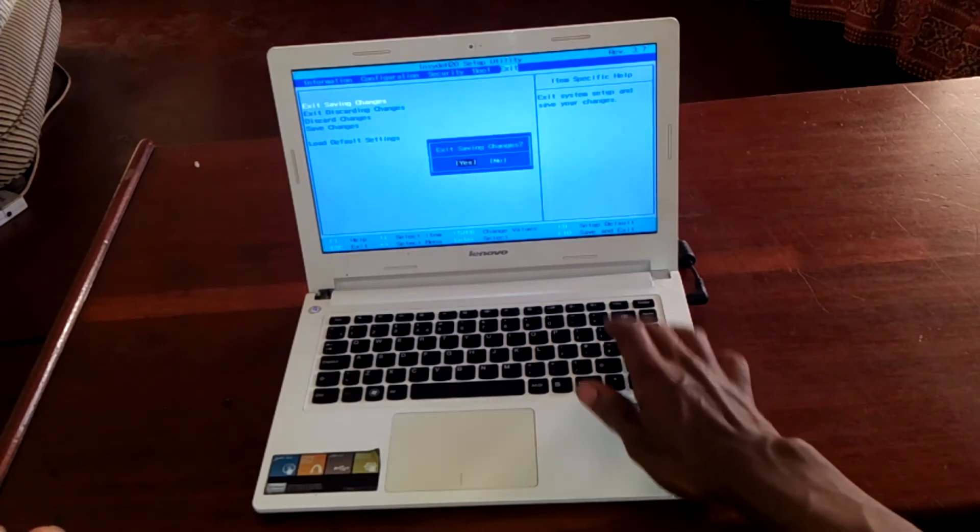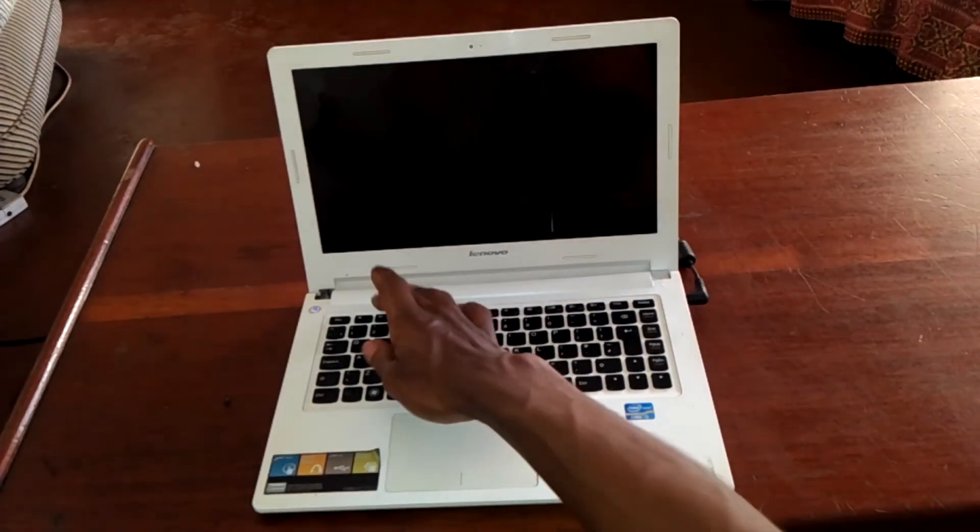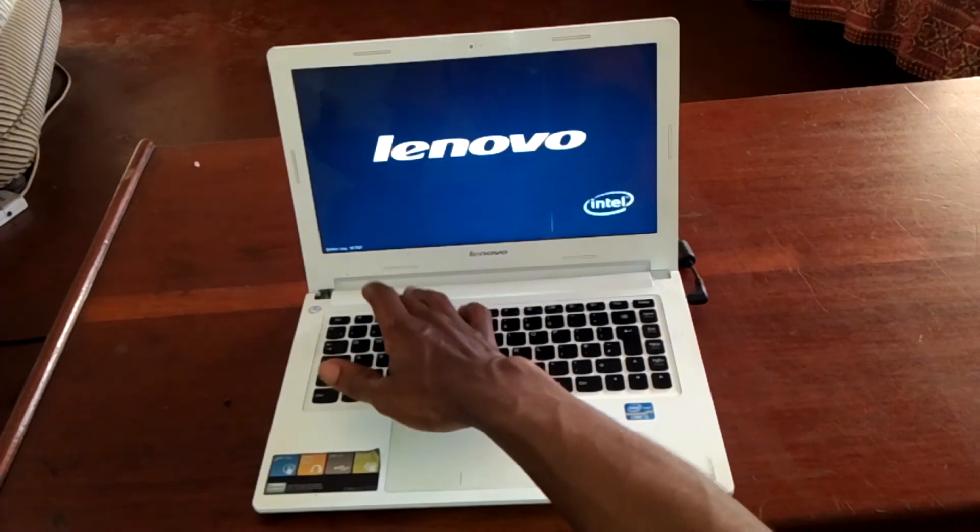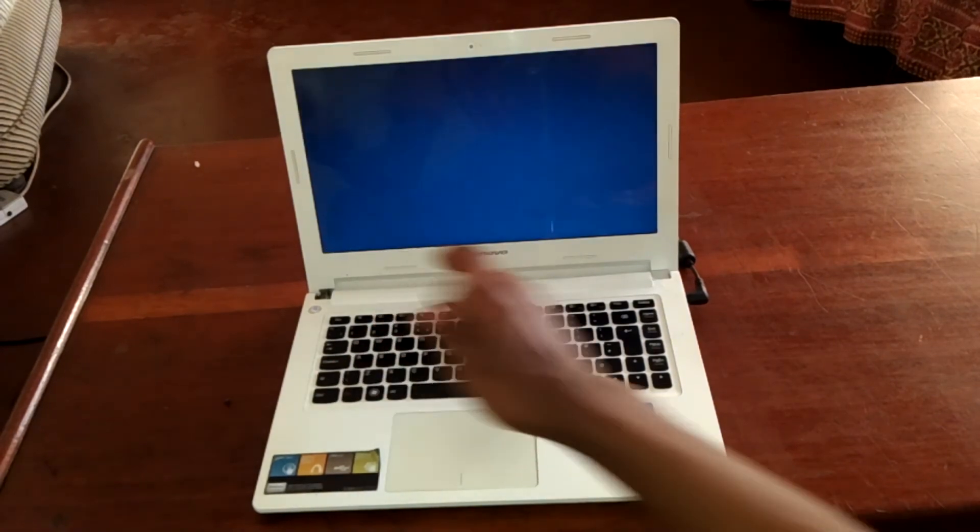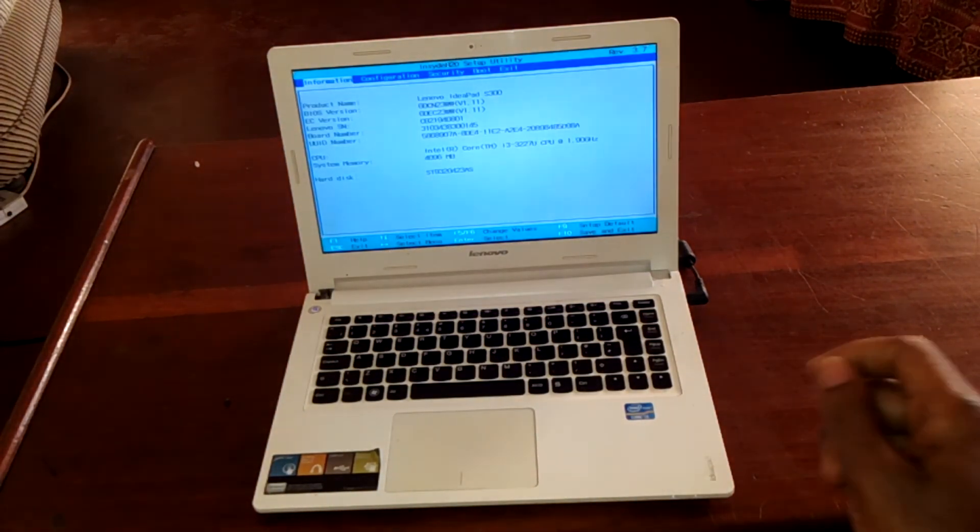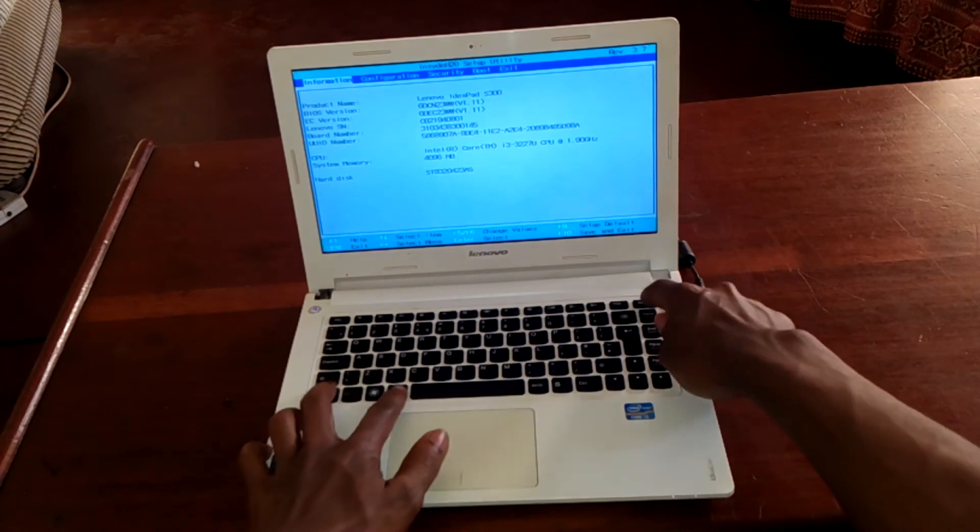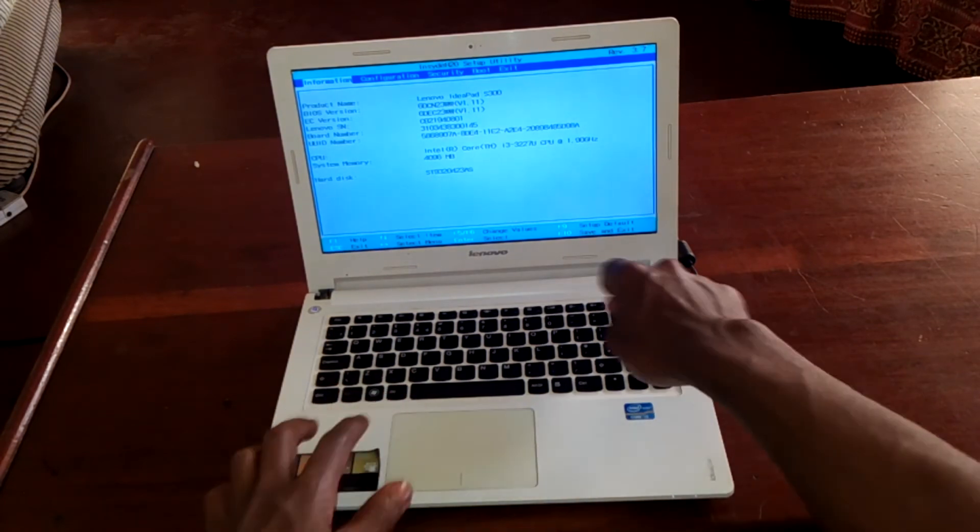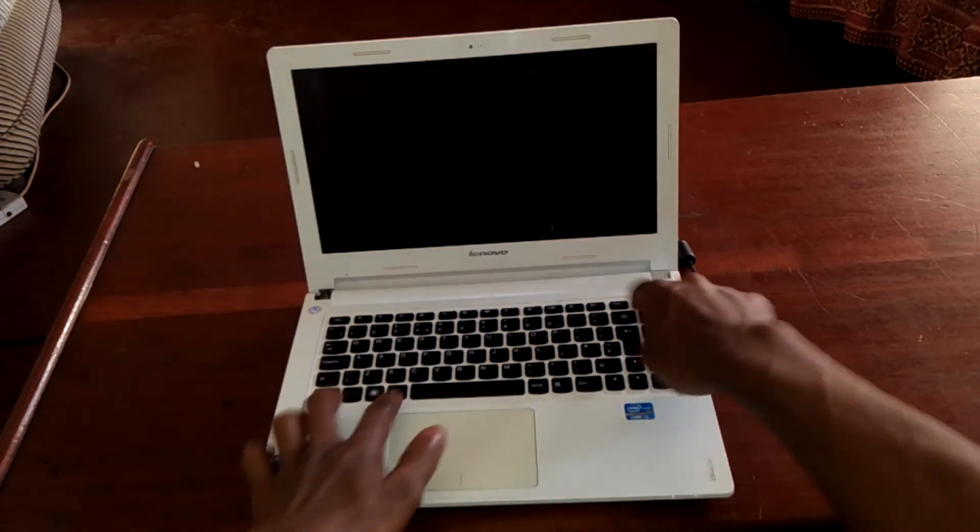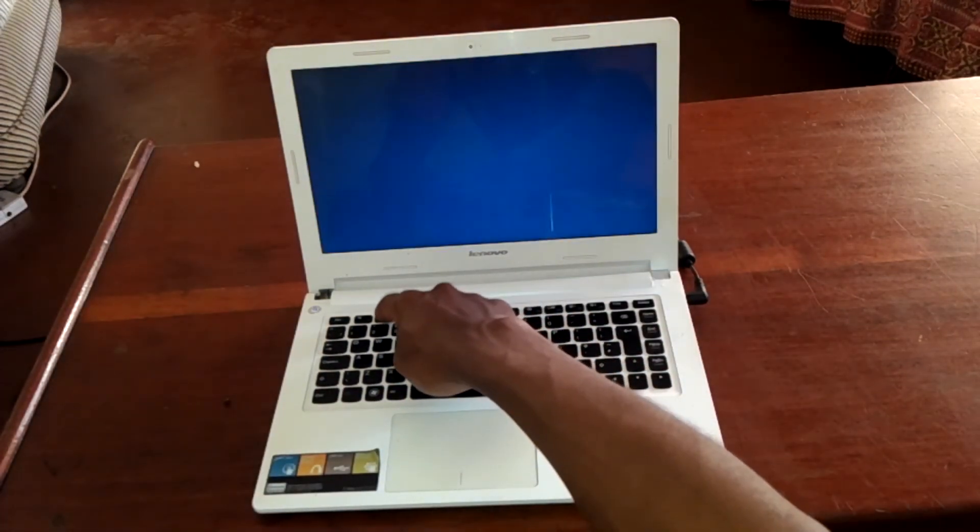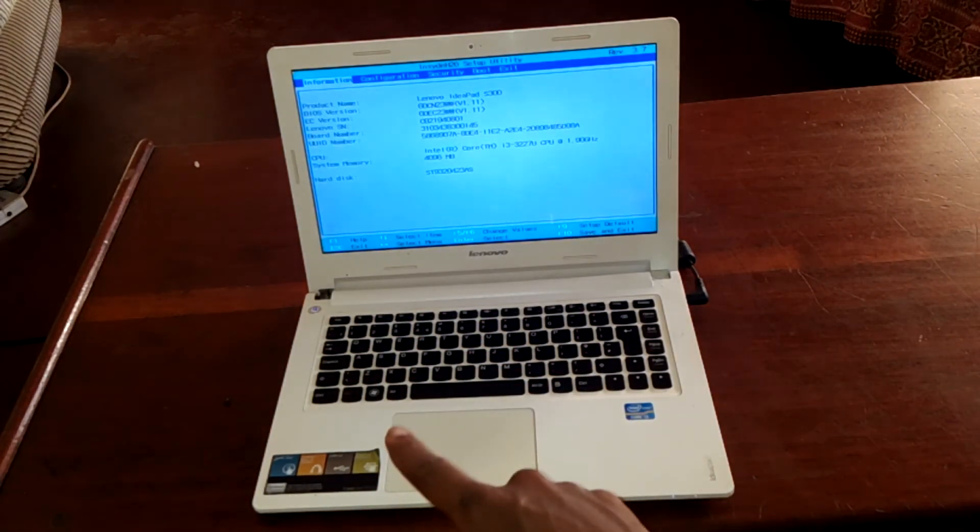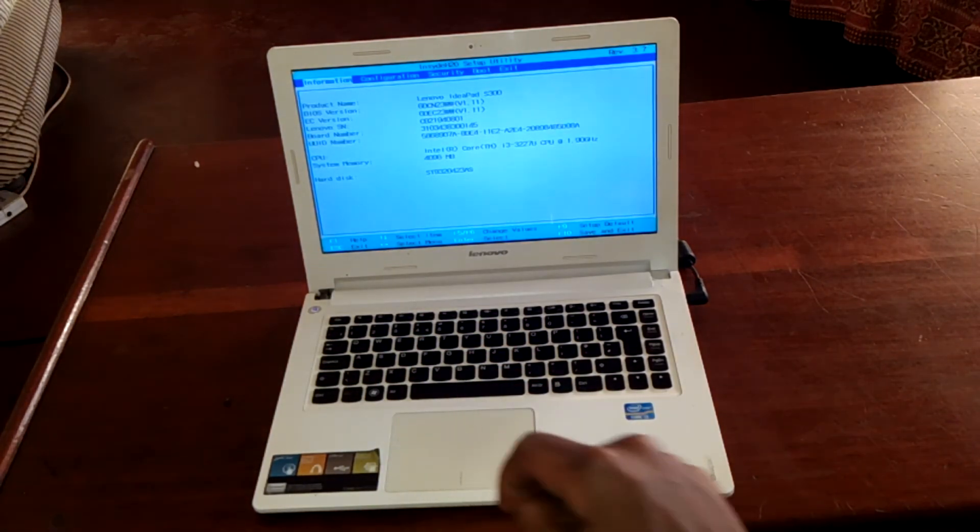I'll click F2 to see that our function keys are working. I'm going to repeat it again, control alt delete restart, then I'll click F2 without the function key, without the hotkey.